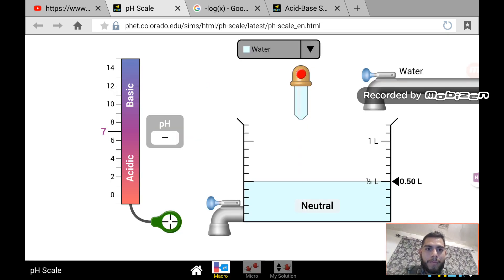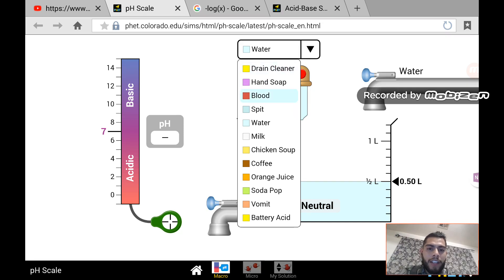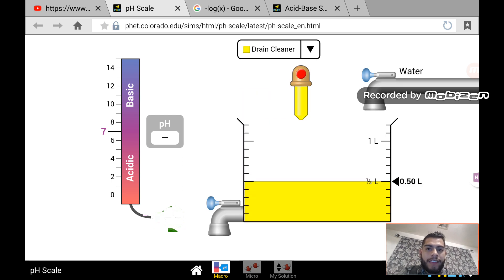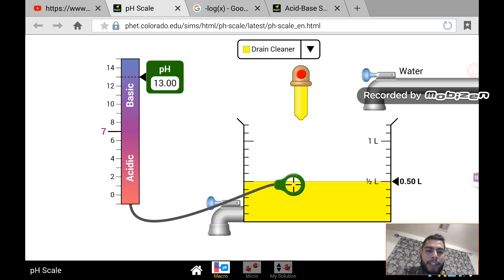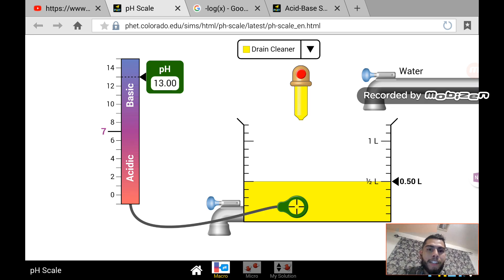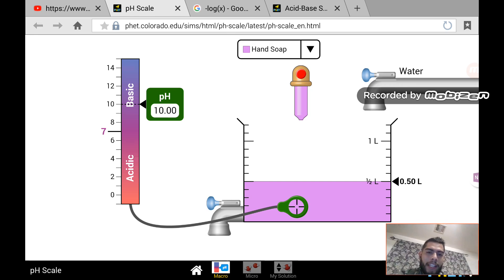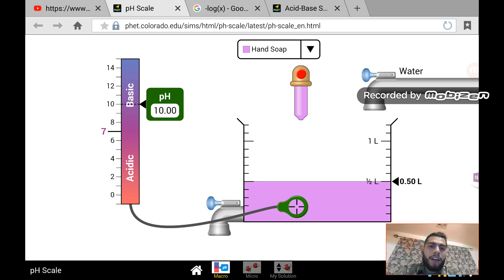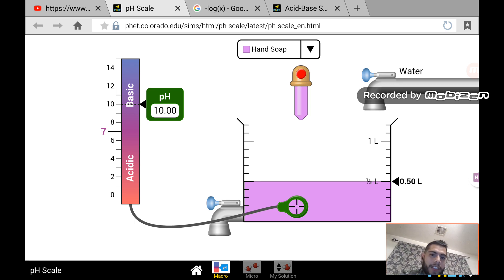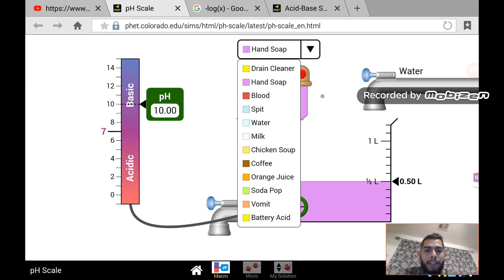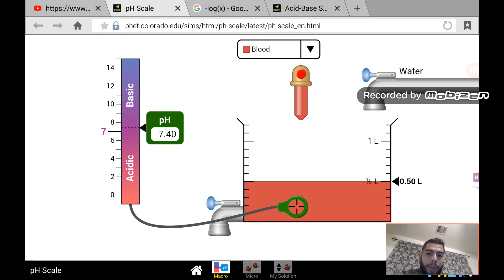Now let me show you different substances and their pH values using this simulation — I'll give you the link to this application. For example, drain cleaner: if we put the pH meter in, it gives us a pH of 13, so drain cleaner is a strong base — that's what makes it effective for cleaning. Hand soap has a pH of around 10, making it a weak base. It's not harmful to our skin, though if you get soap in your eyes it starts burning because it's a base and it does react with your eyes.